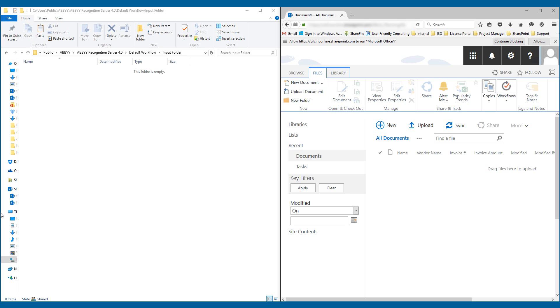Hello, in this video I'm going to show you how Abbey Recognition Server integrates with SharePoint Online. Now this is a very neat integration, it's very quick and it obtains high quality OCR results for us.